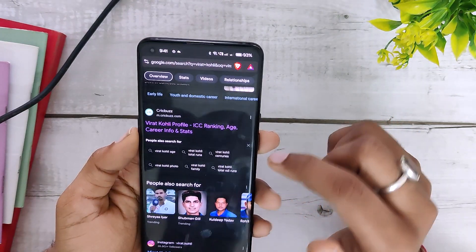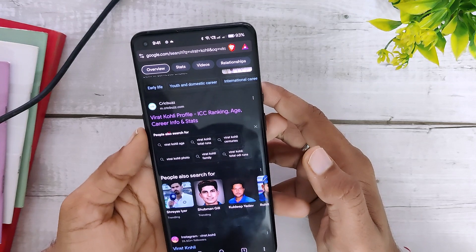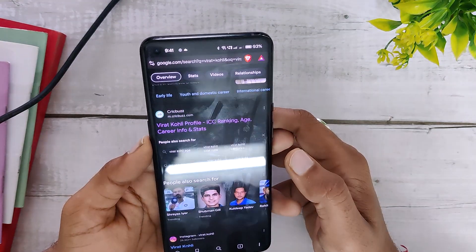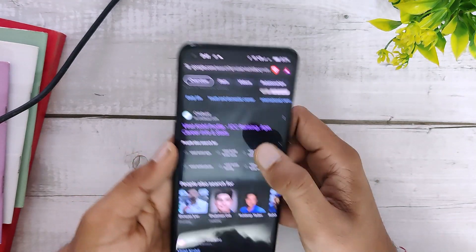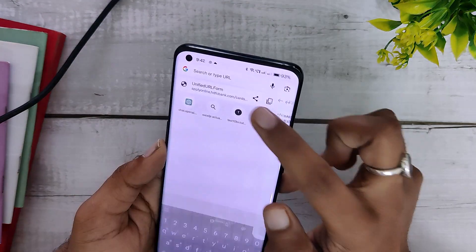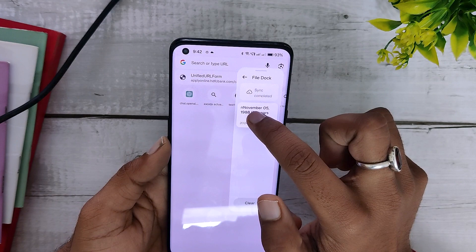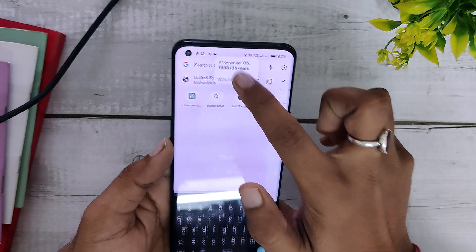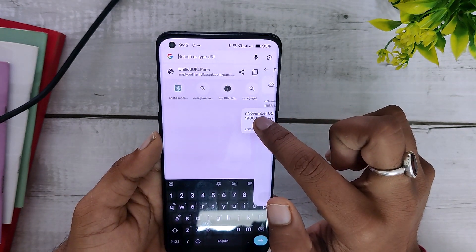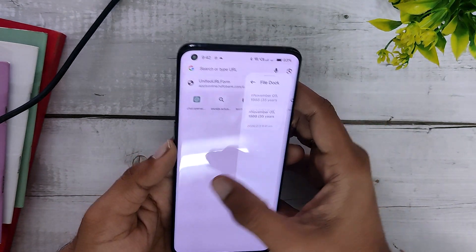If you save to File Dock and then open your Smart Sidebar, you will have the copied text available there. You can also drag and drop whatever you have copied in the File Dock into any other application, so it's a pretty handy feature for multitasking.